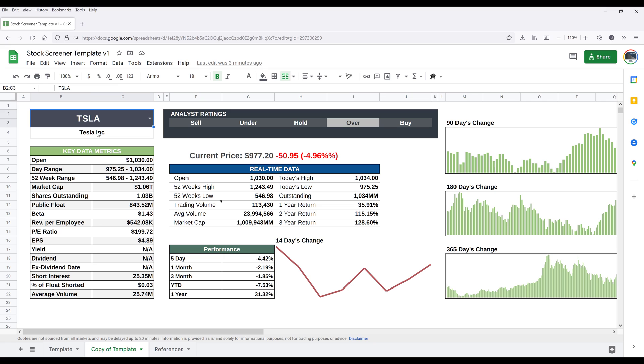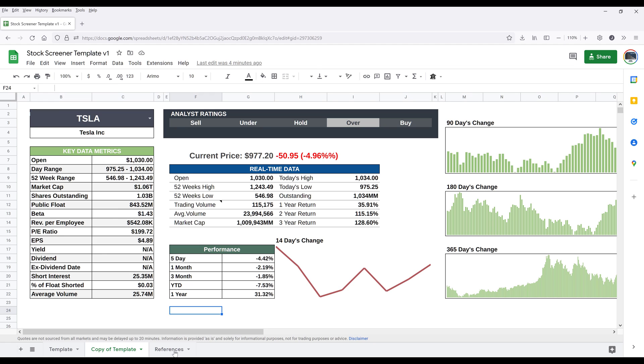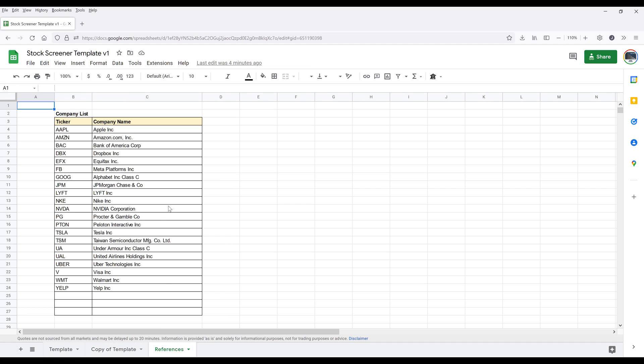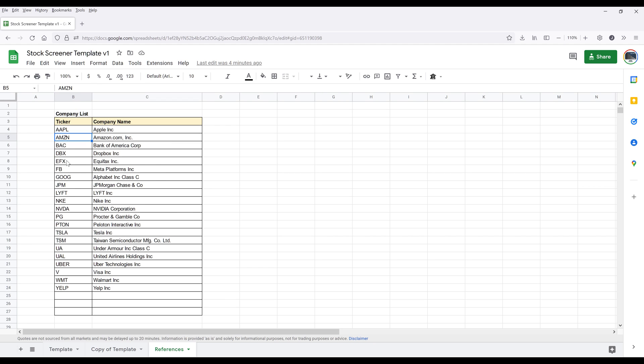So here we have a dropdown in cell B2, and here I have a list of tickers that is already built in. The ticker is coming from the references tab. In order to modify the list, you can simply delete a row or insert a new row with the company's ticker and the company's name.